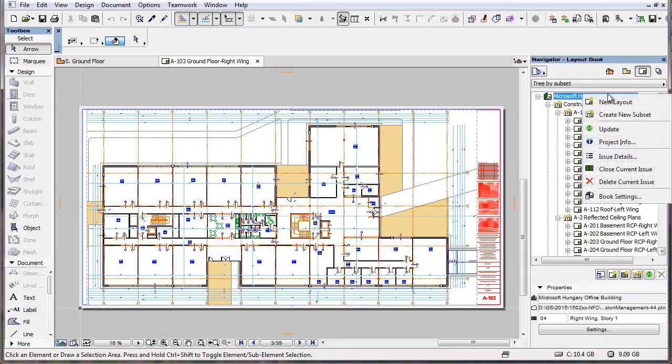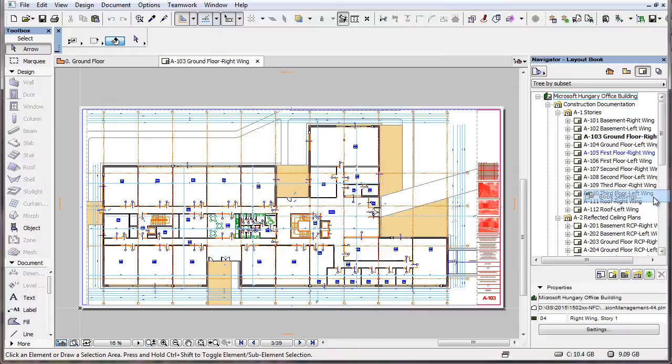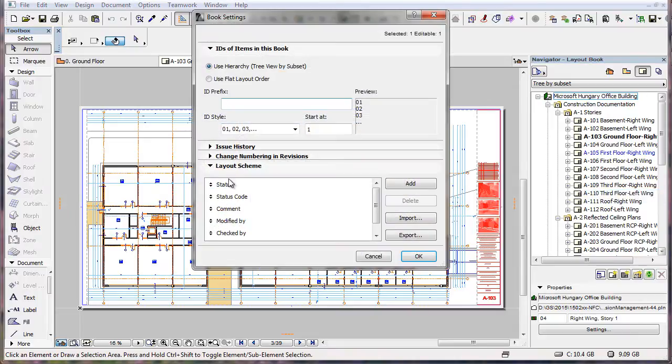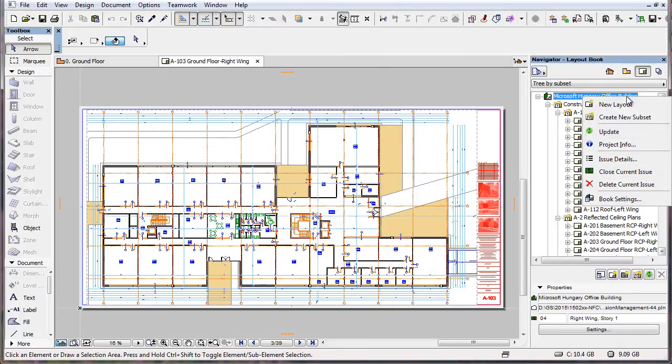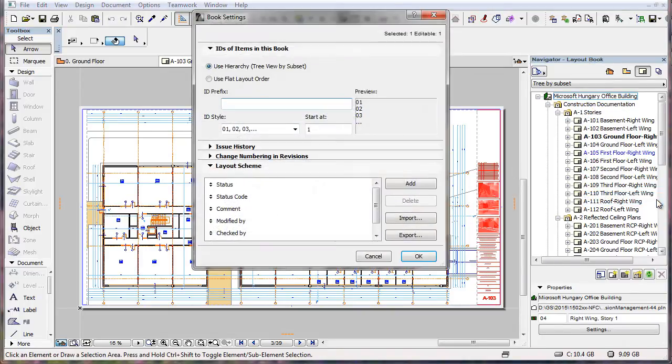This video clip displays the Layout Scheme, which allows you to define Layout Detail fields. The Book Settings Dialog now contains the new Layout Scheme panel in ARCHICAD 19.